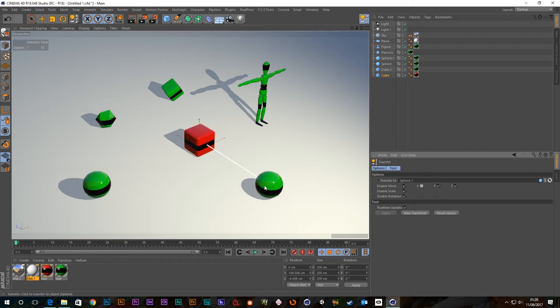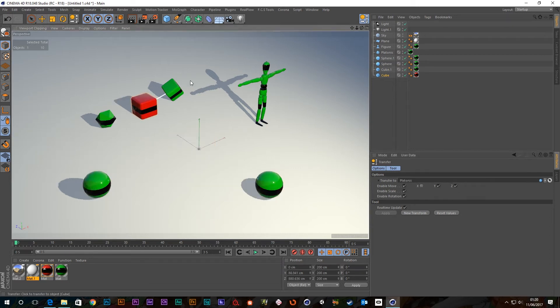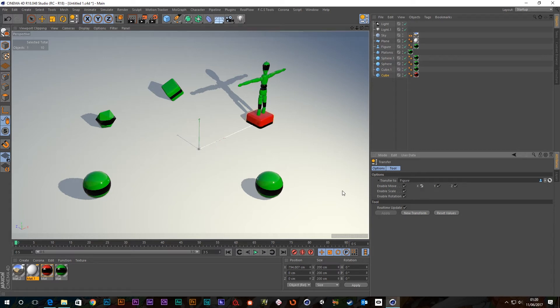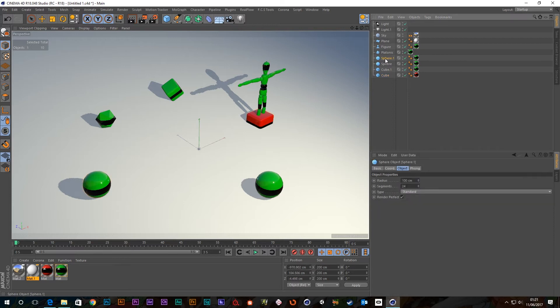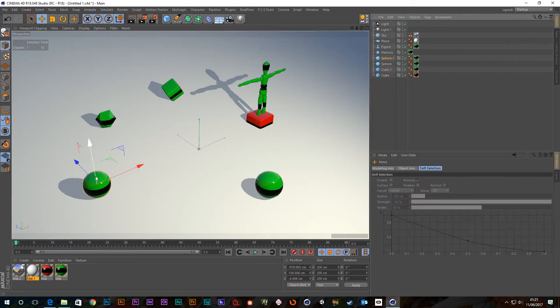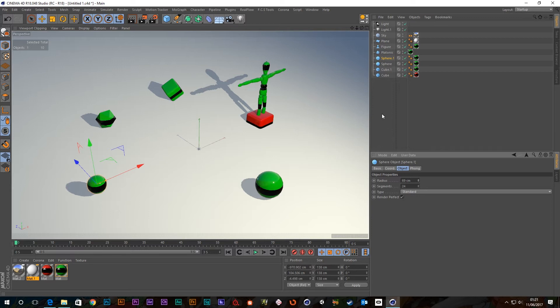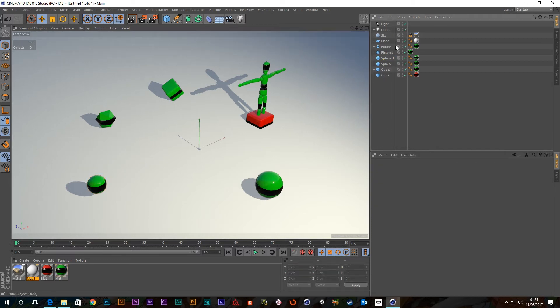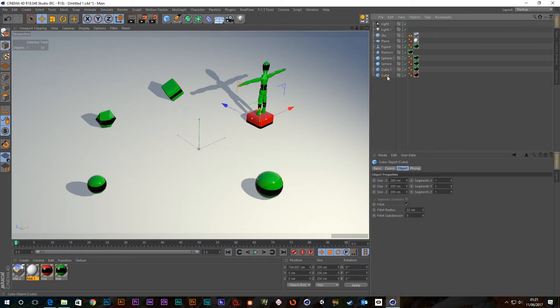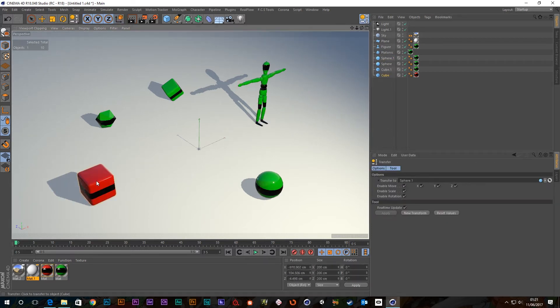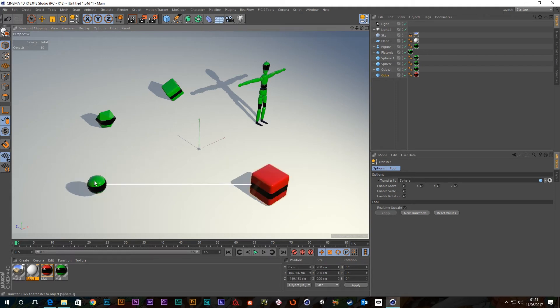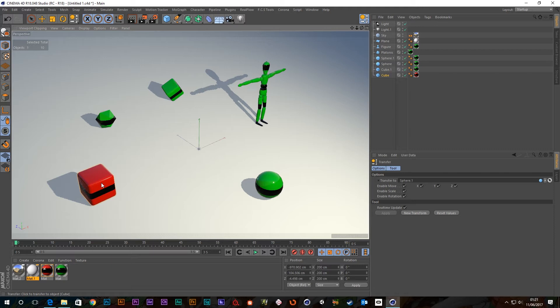And the same thing for the X position as well. So it'll move in the Z, but it won't move in the X. And the same thing with scale. Now, you'll notice that, let's scale one of these down. Let's choose this. And we can actually alter its radius, bring it right down. But you'll notice that when we select our cube and then click on the transfer tool again, if I select this, it doesn't appear to scale down at all. And that's because there's a difference between size and scale.